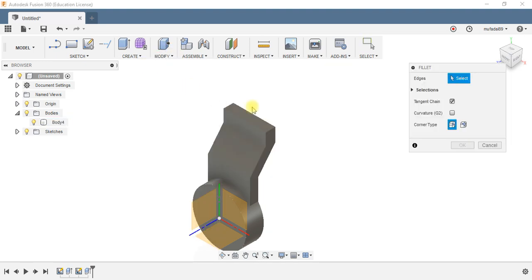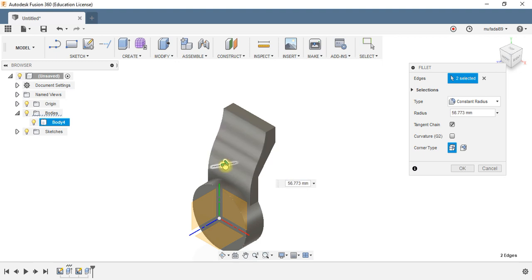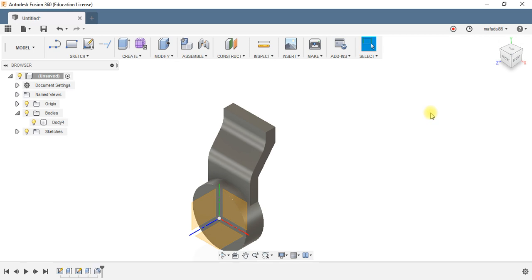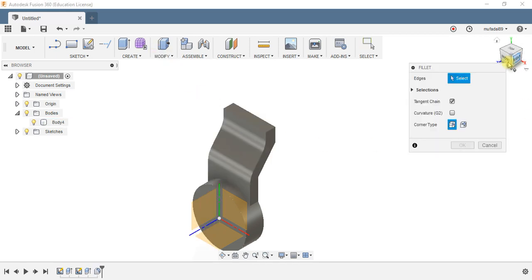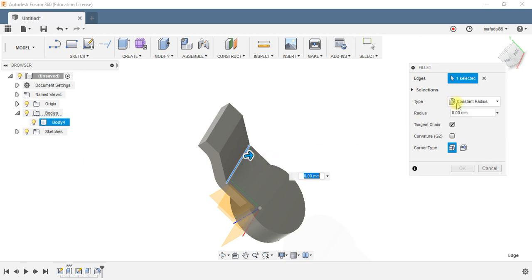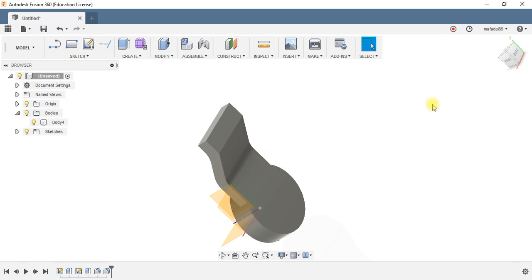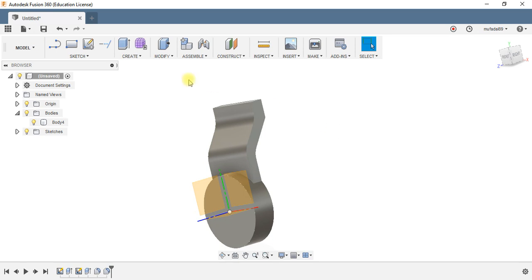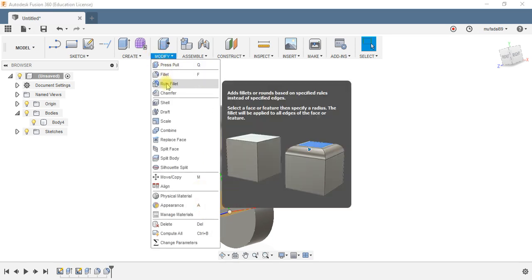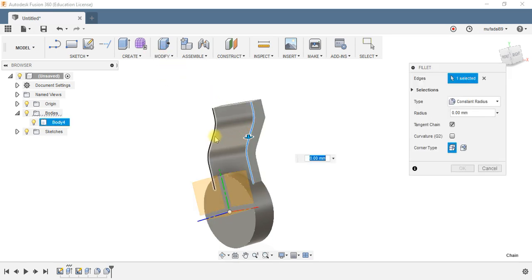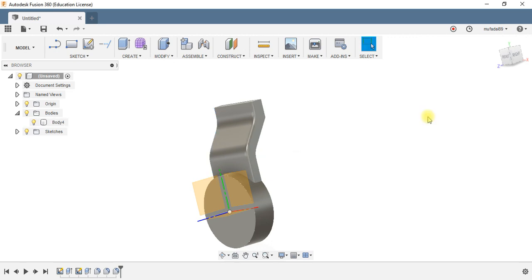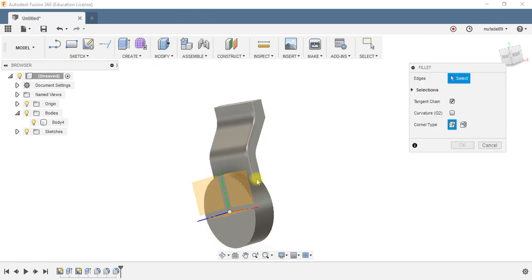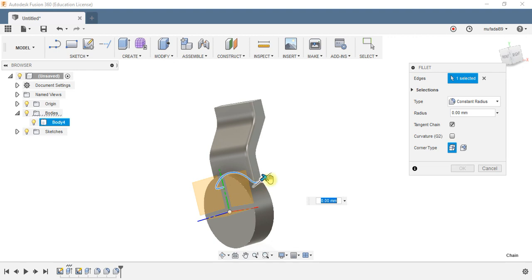Fillet 20mm at the back, 2 edges 3mm, and at the bottom that should be 10mm.